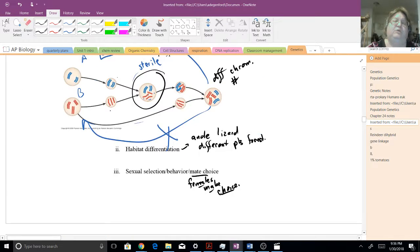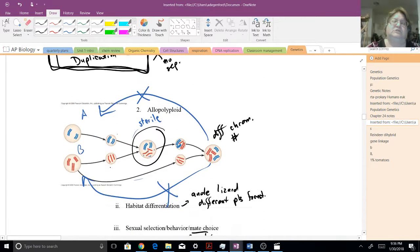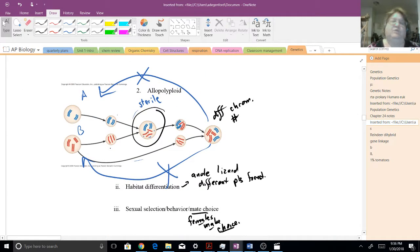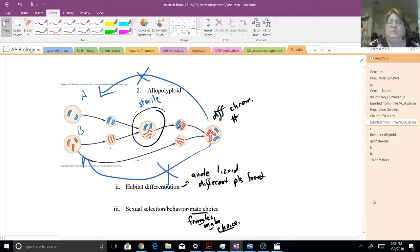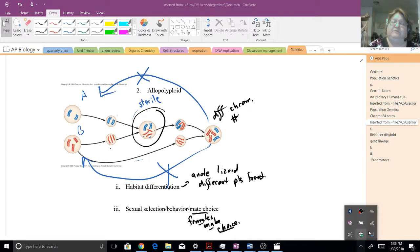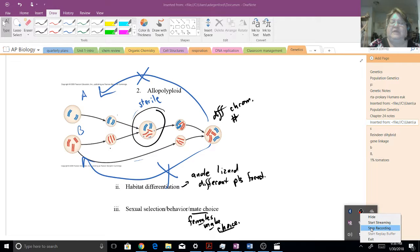So those are the two different forms of speciation. I hope that helps, and we will finish chapter 24 in class. Thank you. Have a good night.